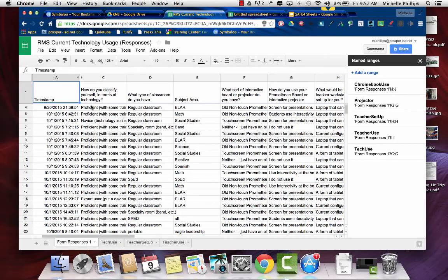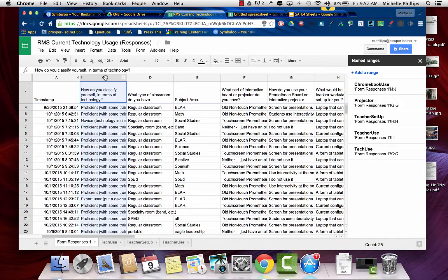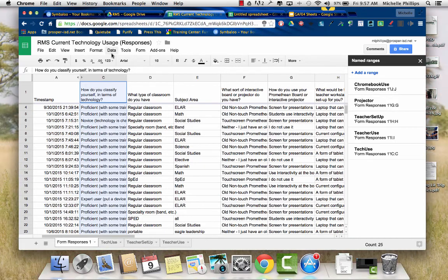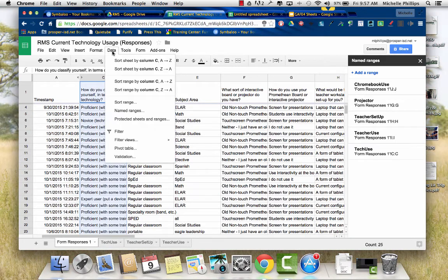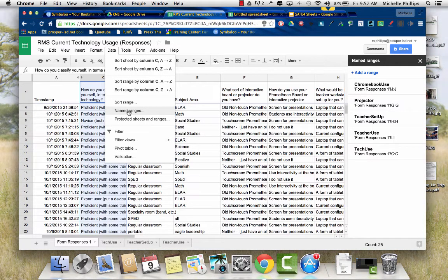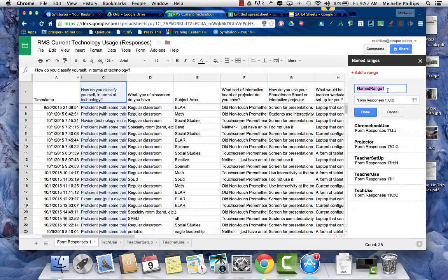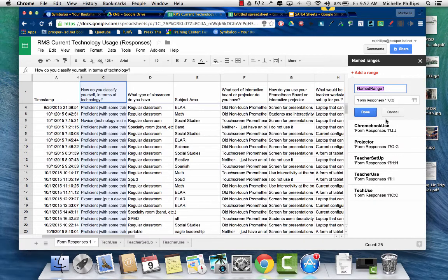So what I did was I selected column C, and then I went to data, and I wanted to name that range. And when you name it, it says everything in C, and then you name it what you want, and then you click Done.